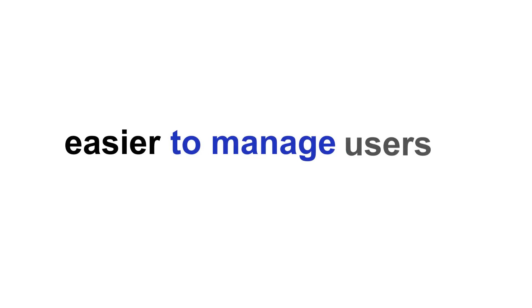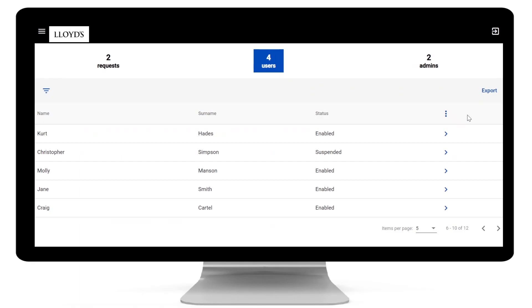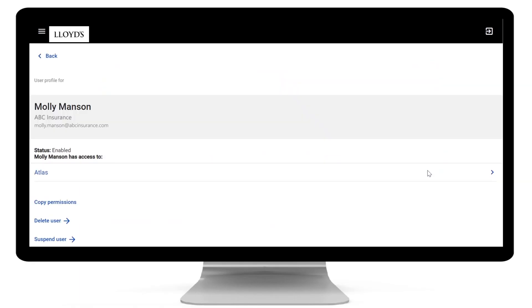We've also made it easier to manage users with user profile pages where you can see the applications a user has access to, delete, suspend and reactivate their access.